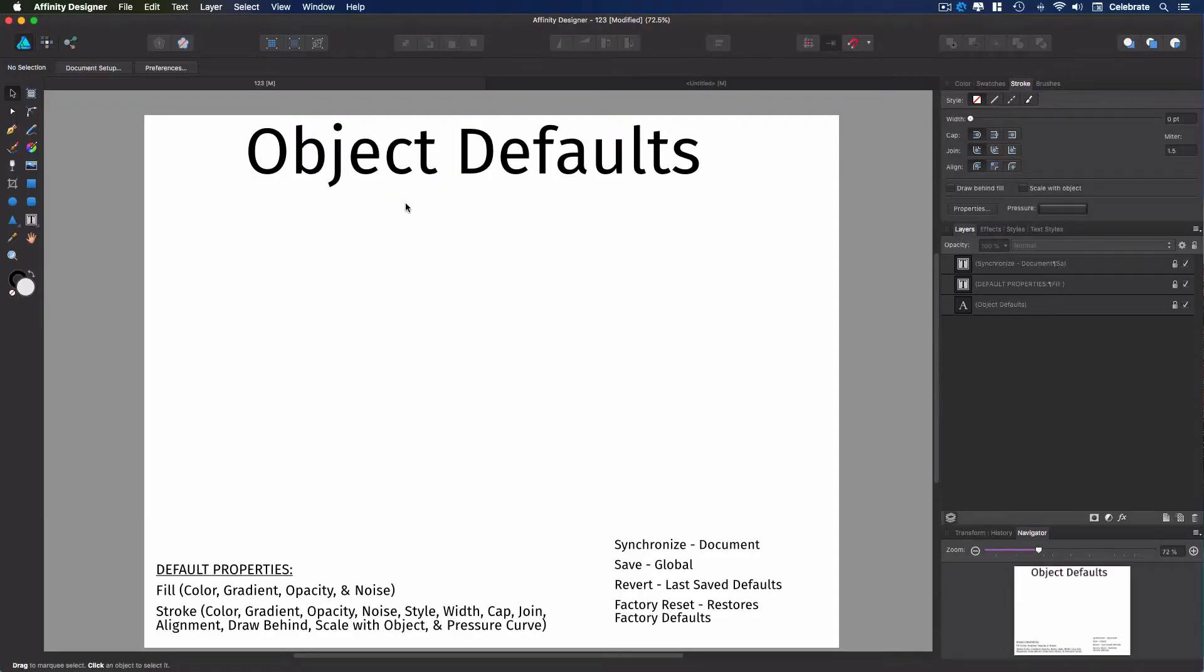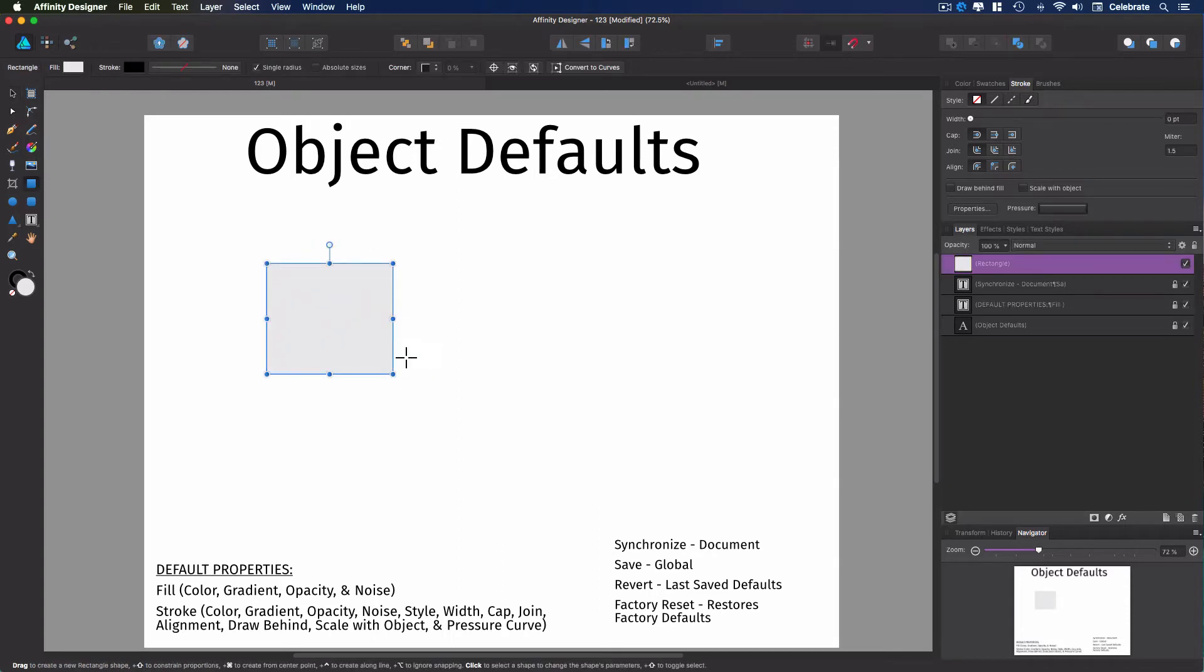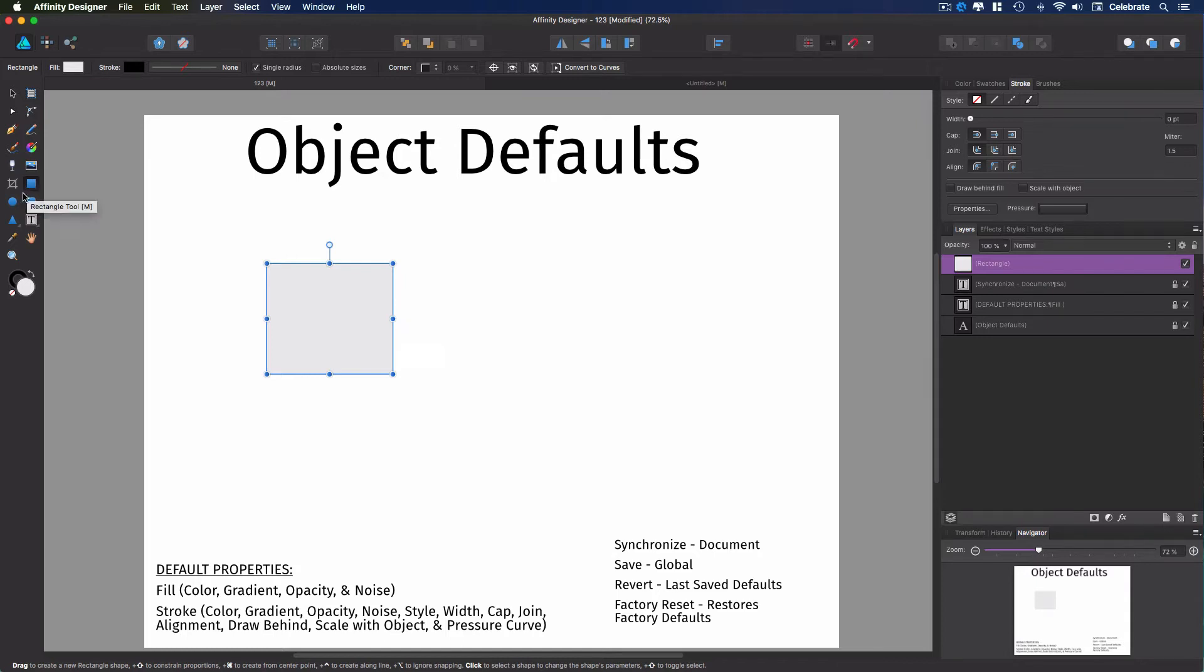In this video, we're going to talk about setting some object defaults. So let's go ahead and create an object. Alright, so the factory default, when you create objects, whether you're creating them from these preset objects in your tools panel, or you're